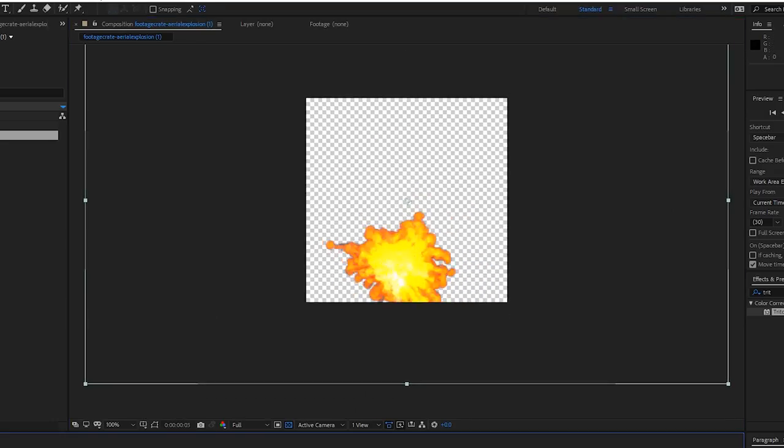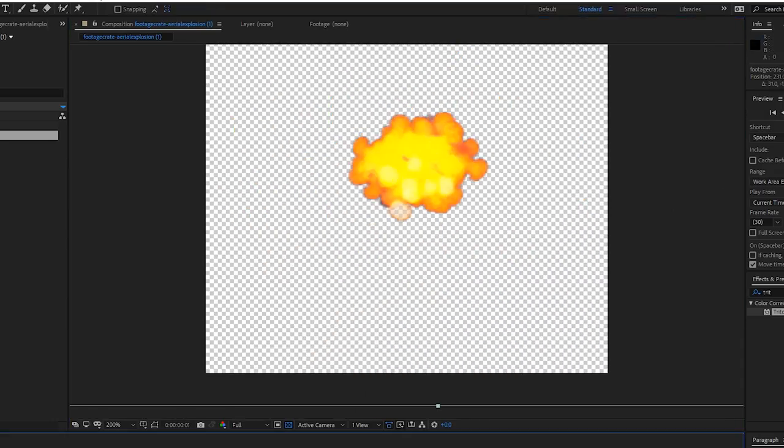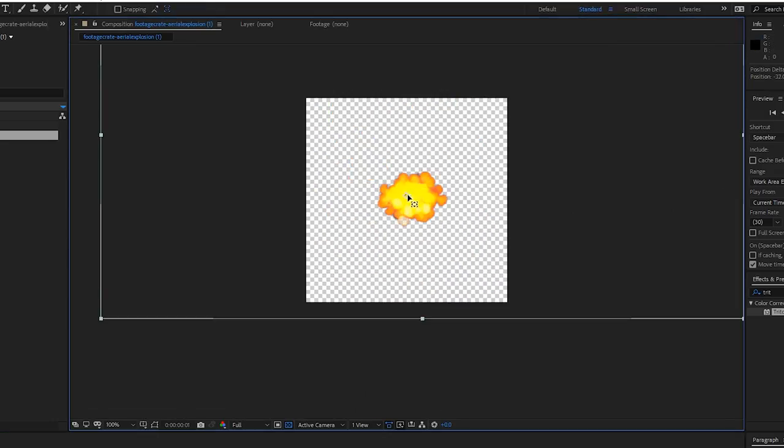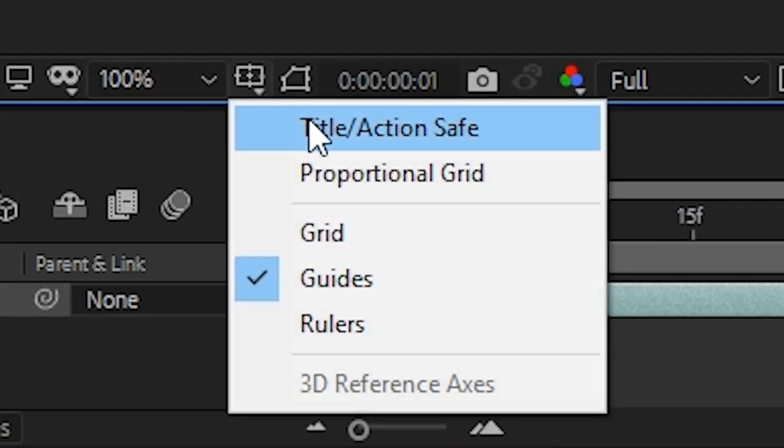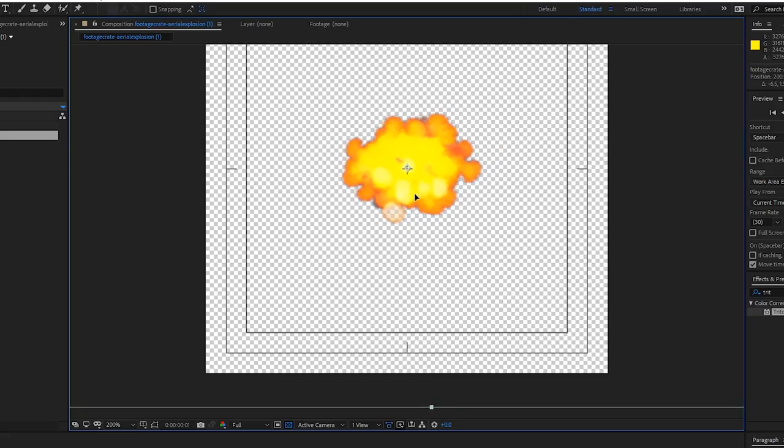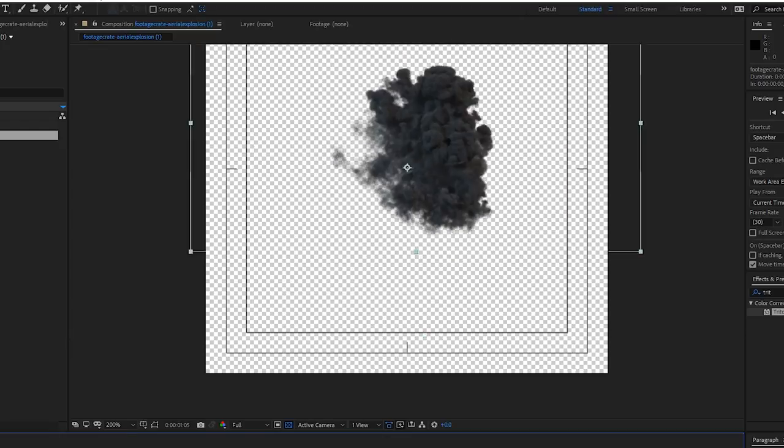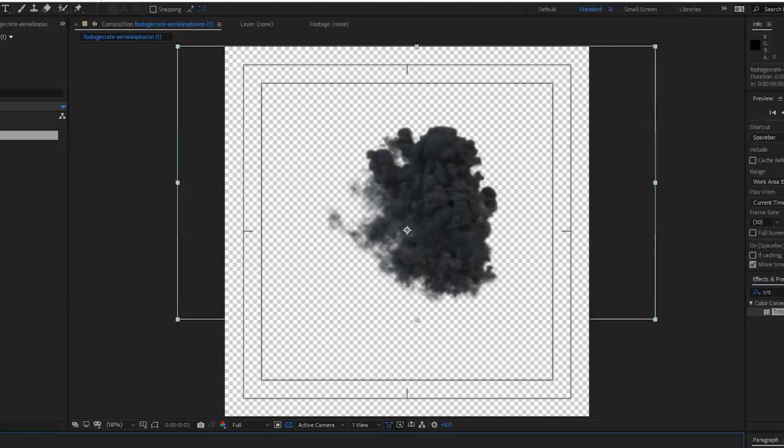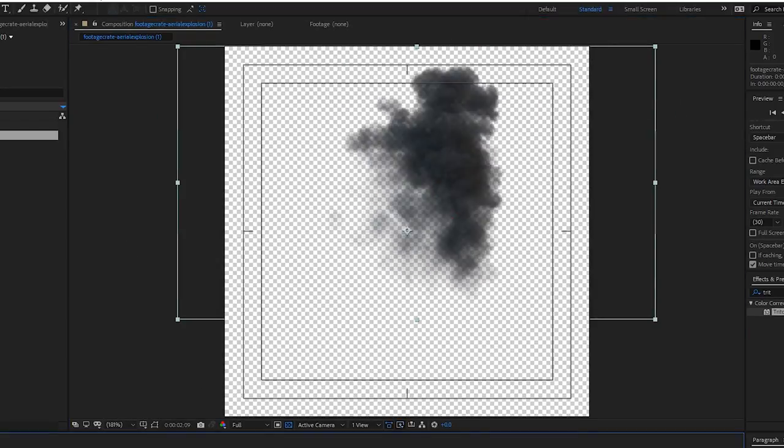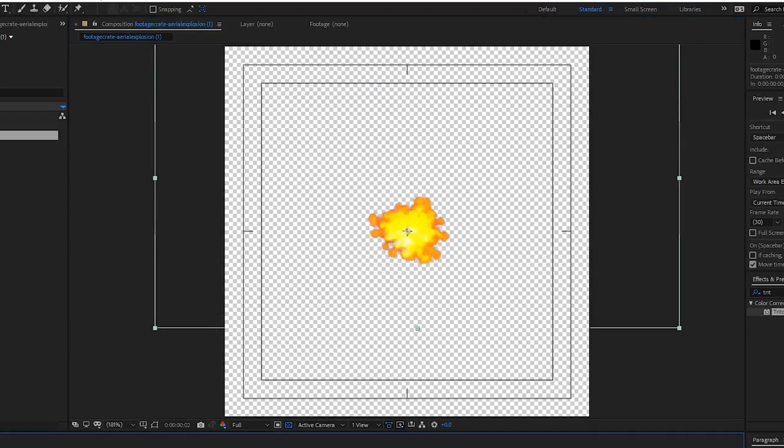Shrink it down and move it so that it starts right in the middle of the comp. You can use the title action safe guides to help you out a little bit. It sounds real helpful. To get the colors to match, it'll be easier if we color our smoke and fire separately. How we gonna do that? Well, let's start with the smoke.